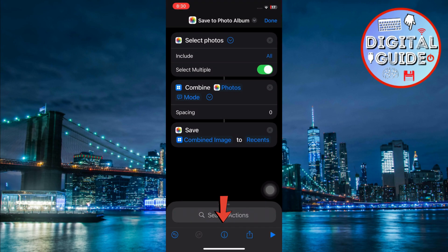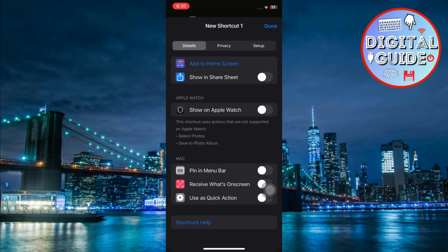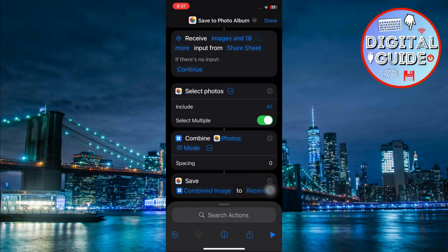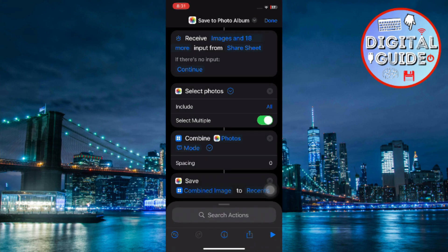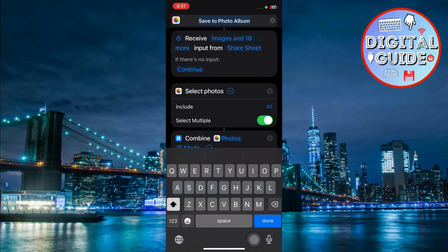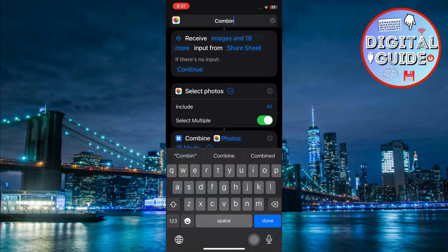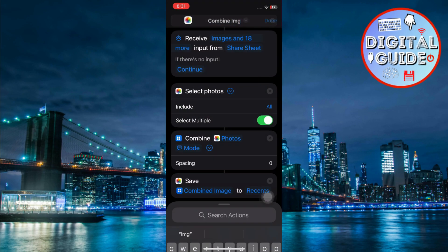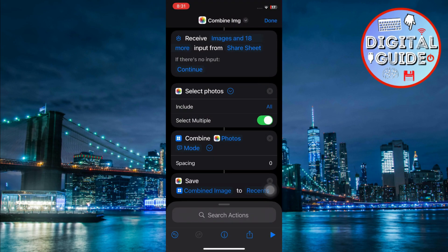Now, tap the eye icon at the bottom. Turn on the toggle for Show in Share Sheet so that you can access this shortcut from anywhere in iOS. Rename your shortcut by tapping on New Shortcut. Then hit Done to save it.